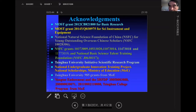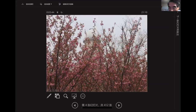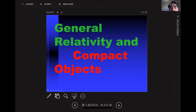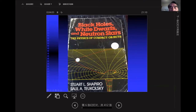This talk generally involves general relativity and compact objects. I will give a brief introduction. You probably all know this book by Shapiro and Teukolsky on compact objects.